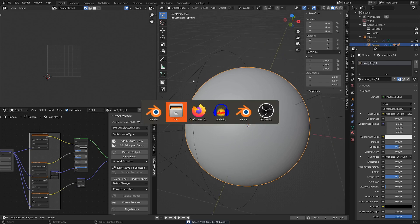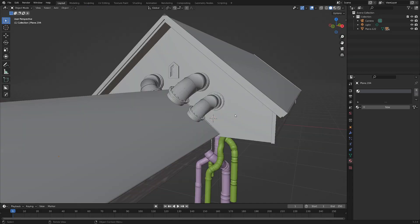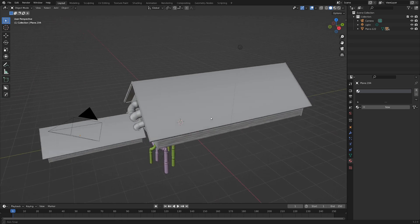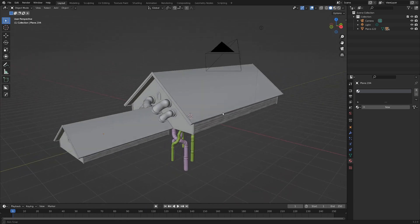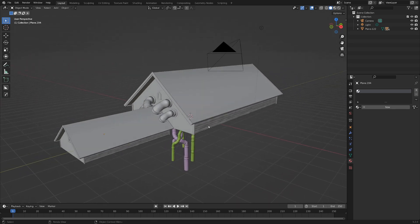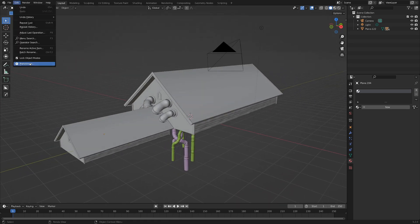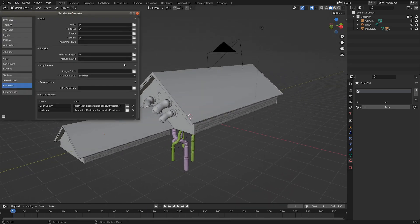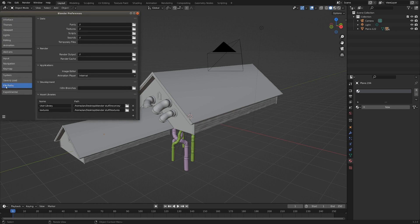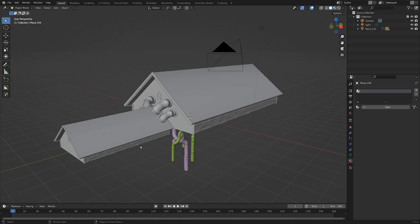And now in a new blender scene, let's see if we can apply these. So just as some setup work, you can see in my edit preferences, I've gone down to file paths and added an asset library to be my textures folder. And that folder contains the two blender files that I just saved out.